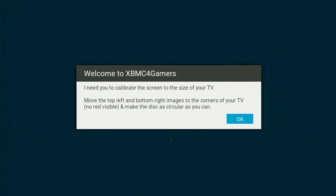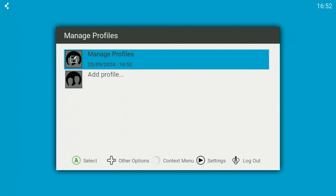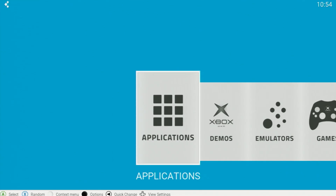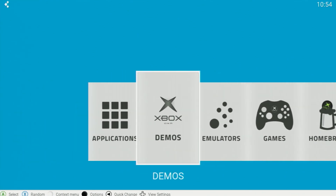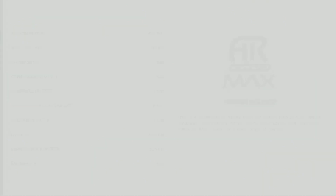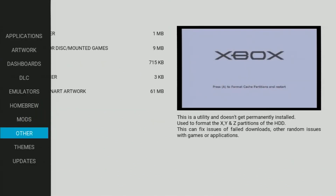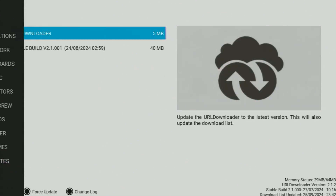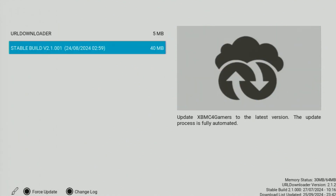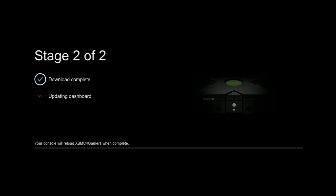If everything has gone to plan, it should load you into your custom dashboard of choice. If you chose XPMC for Gamers, it'll ask you to set up the safe areas for your television and create a new profile to sign in under. XPMC for Gamers has a lot of tools built right into the dashboard — by pressing the black button and entering settings, then choosing the downloader option, you have immediate access to tons of other applications, dashboards, emulators, mods, themes, and homebrew right from your console. You can also update the dashboard by heading to the updates tab and choosing the latest stable build. Congratulations — you've now successfully softmodded your original Xbox and installed a custom dashboard!